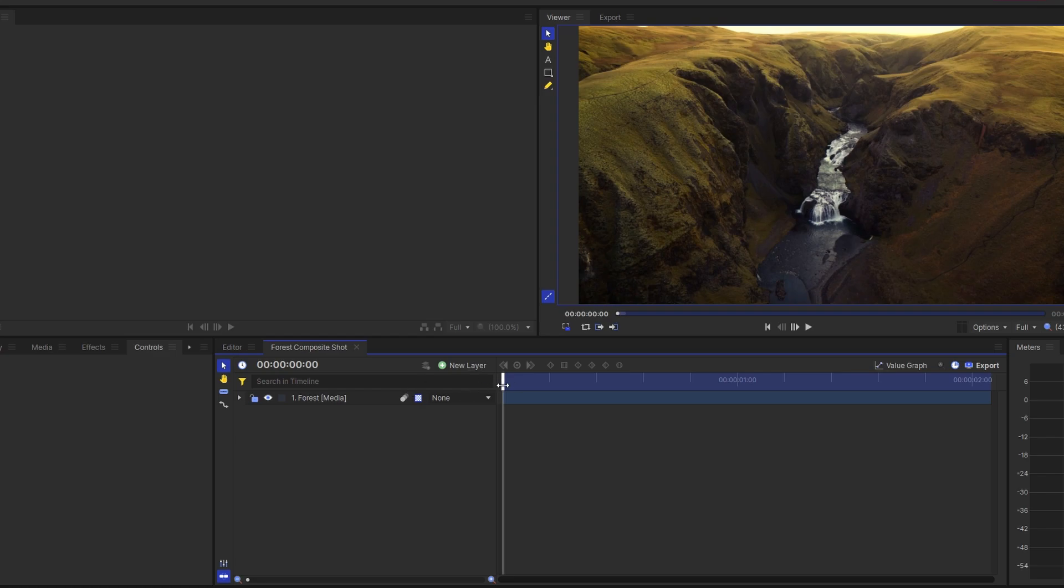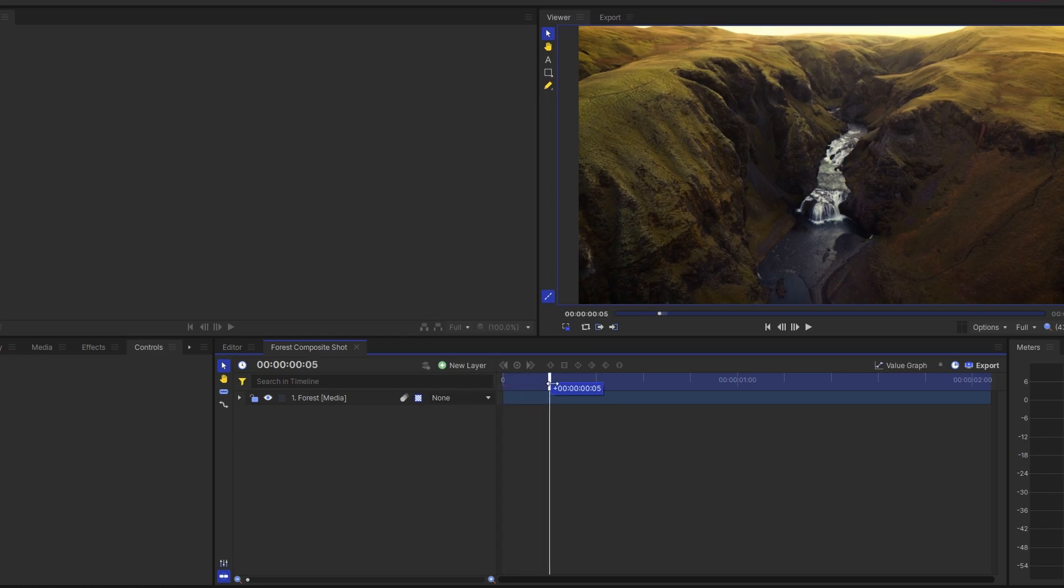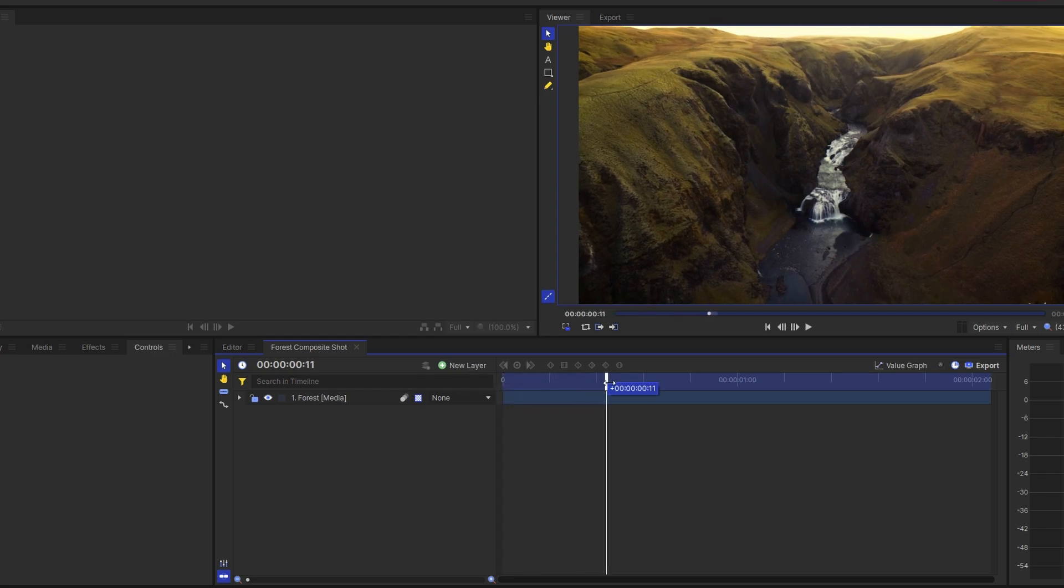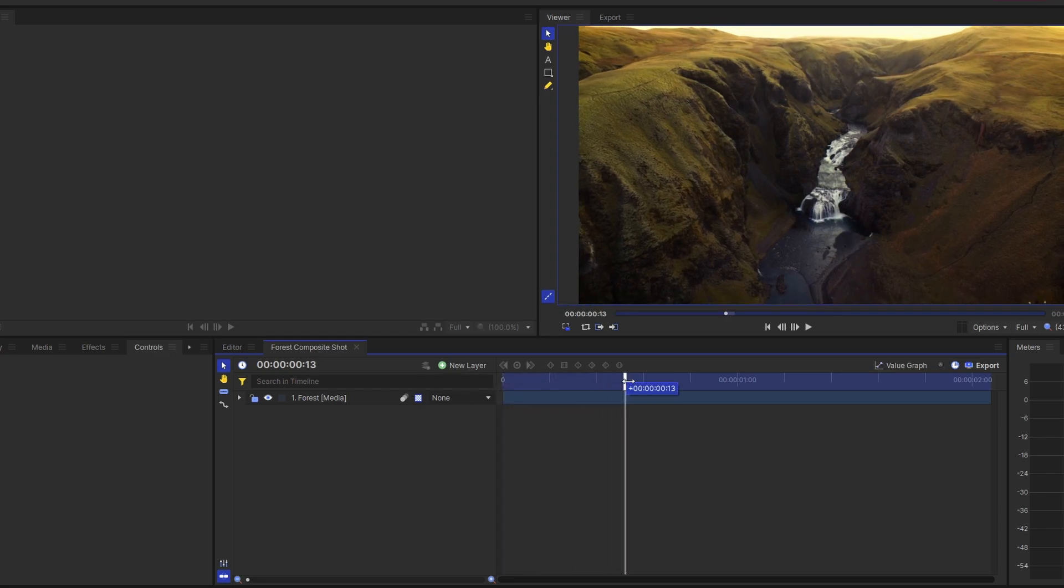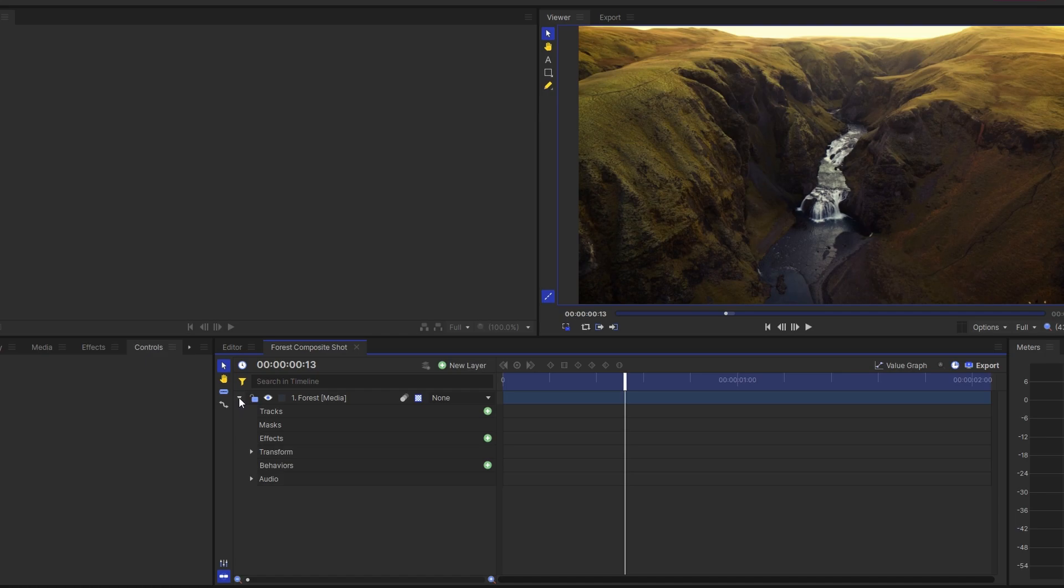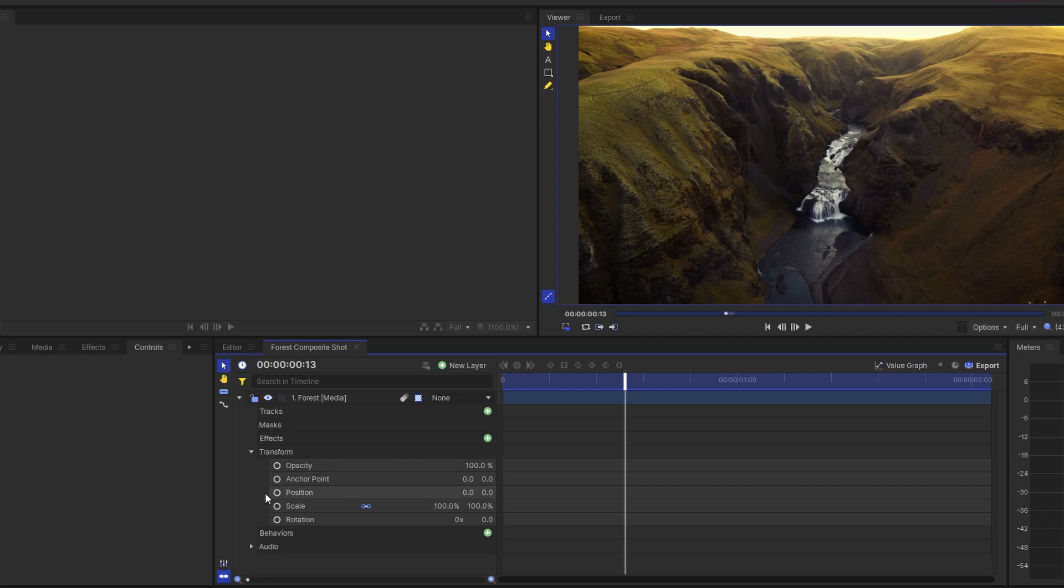Drag the timeline playhead to the point where you want the zoom-in effect to start. In the editor, expand the media tab and then the transform tab.